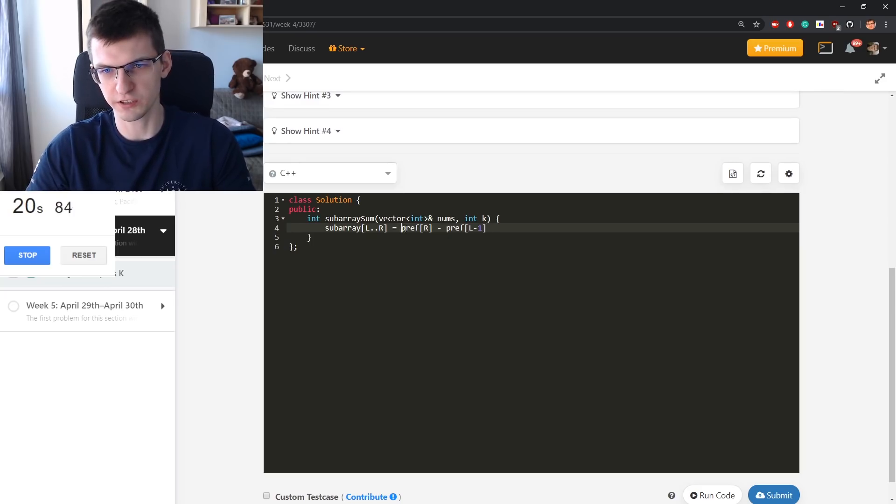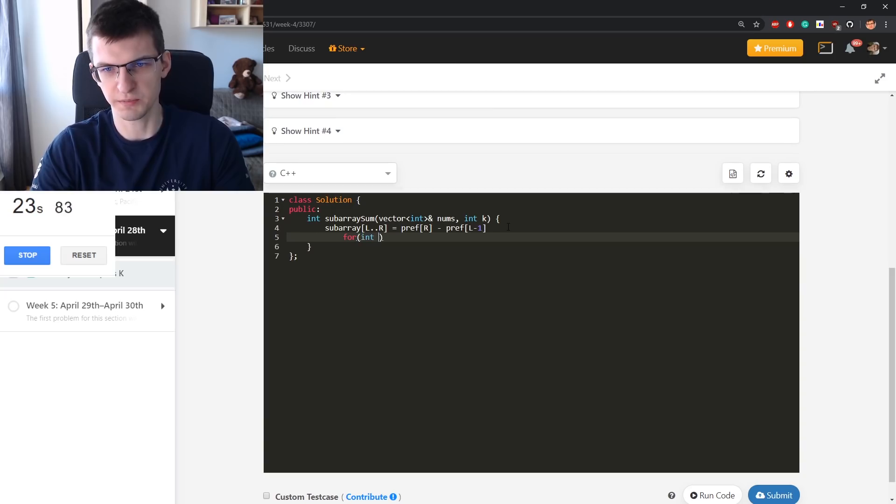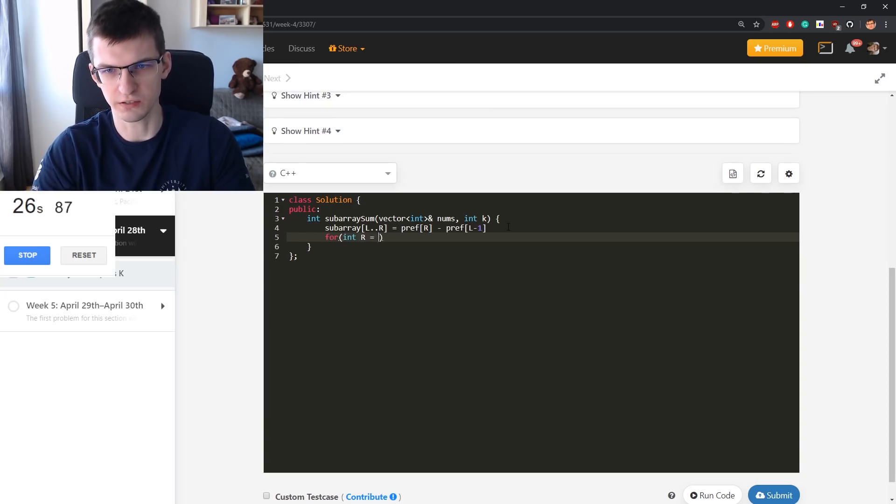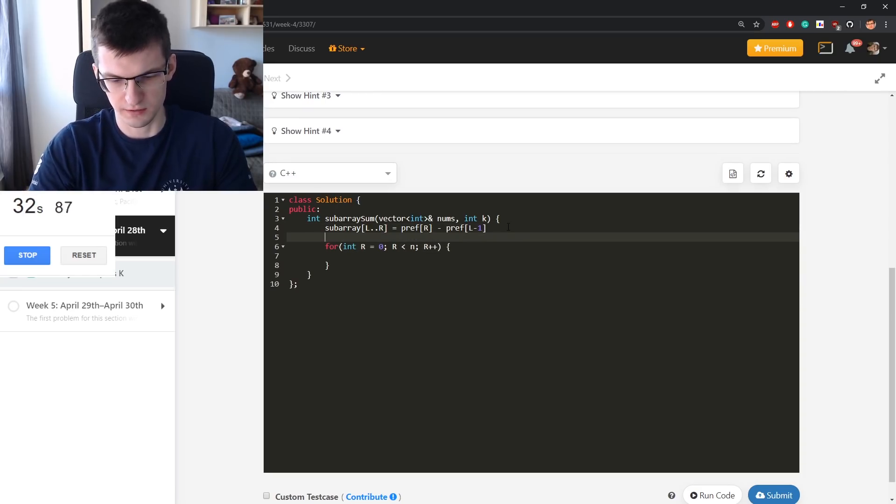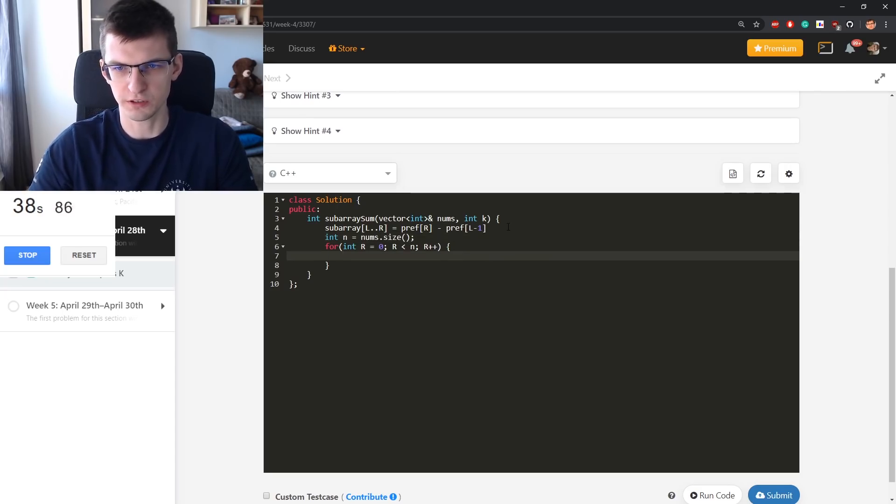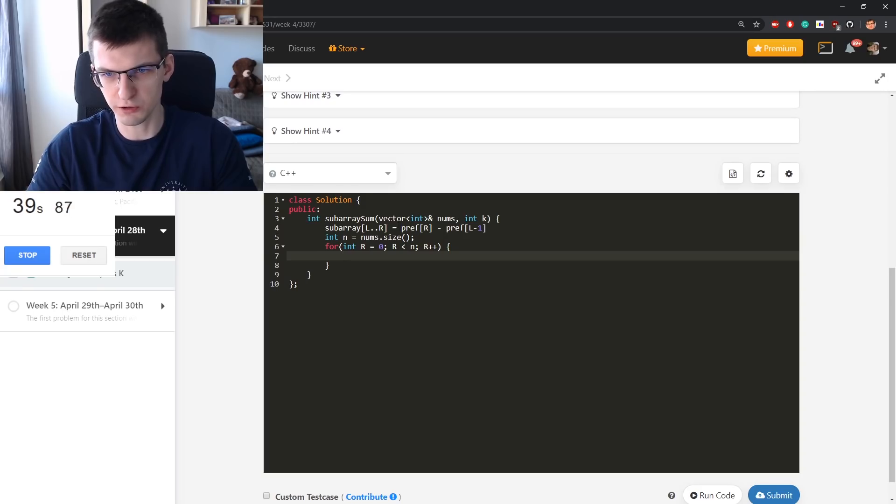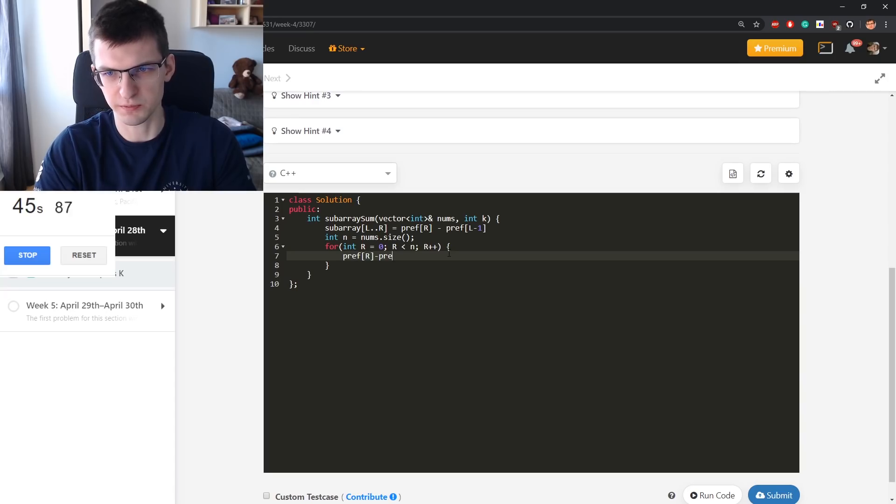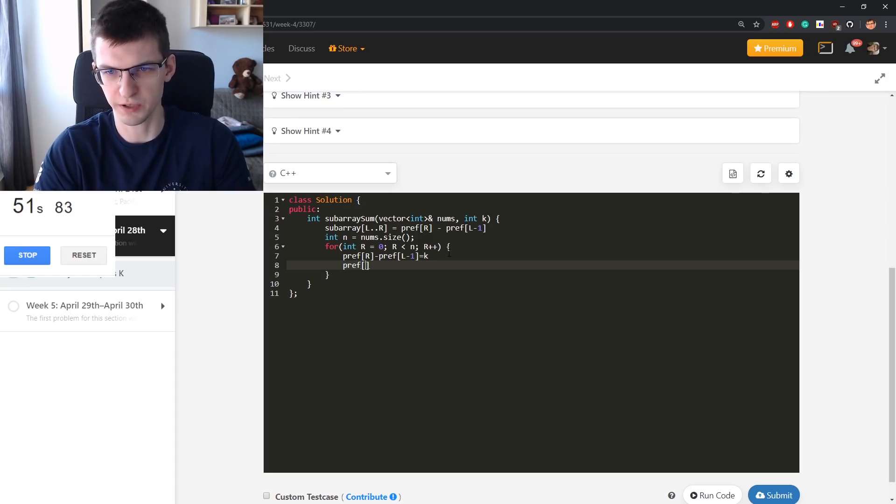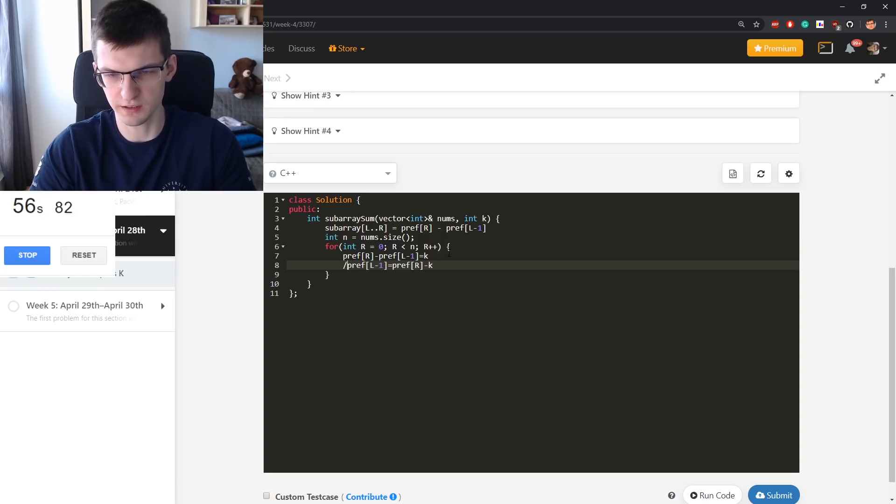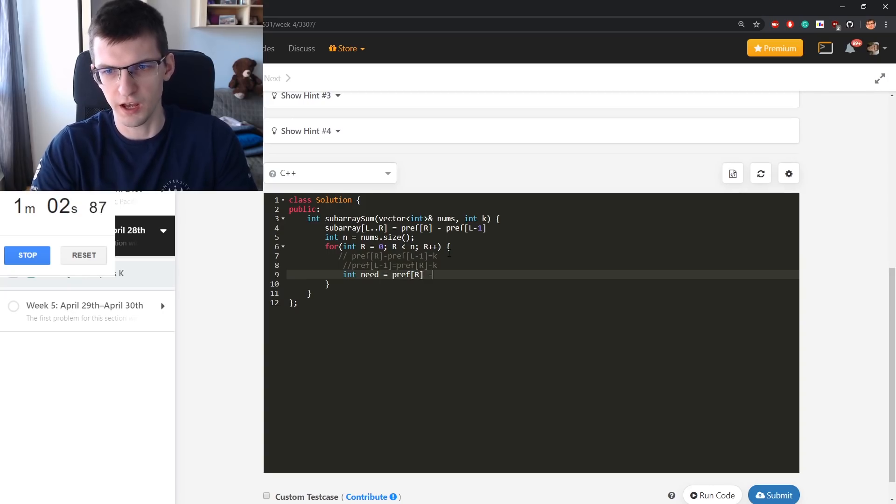So I wonder how many there are differences such that this is true. For every R from 0 to N, it will be size of the array. I want this to be equal to k. Let me transform this: pref of R minus pref of L minus 1 is equal K. I know pref of R because I'm currently at R. Pref of L minus 1 is pref of R minus K. This is what I need.